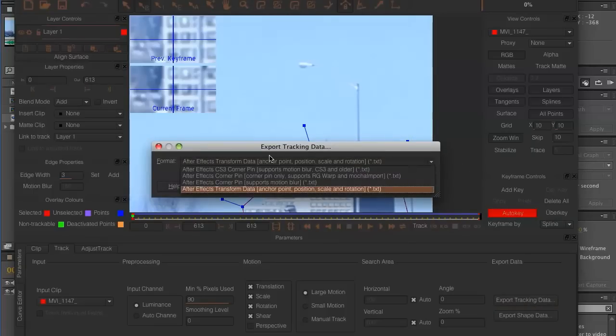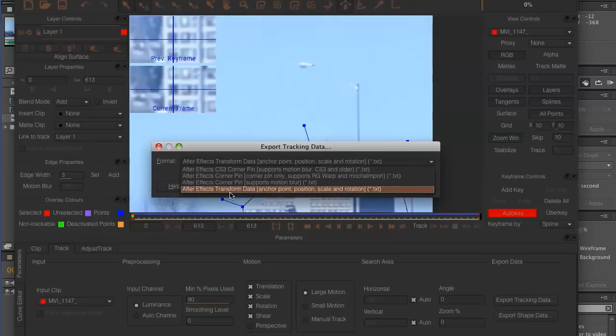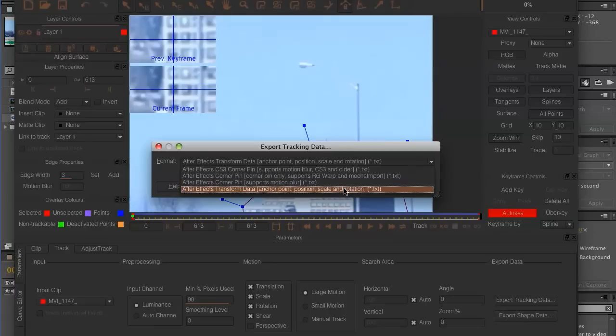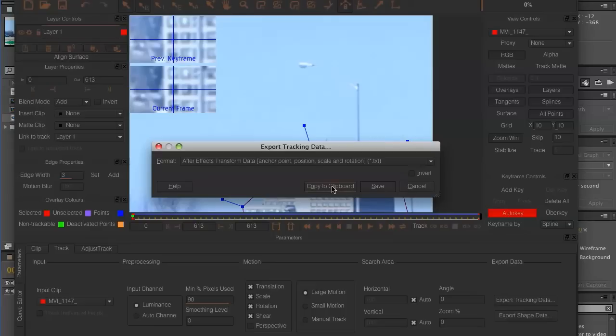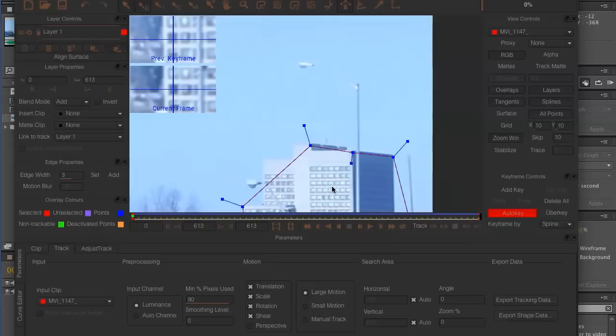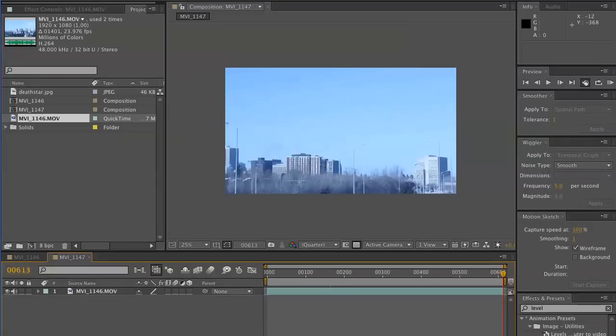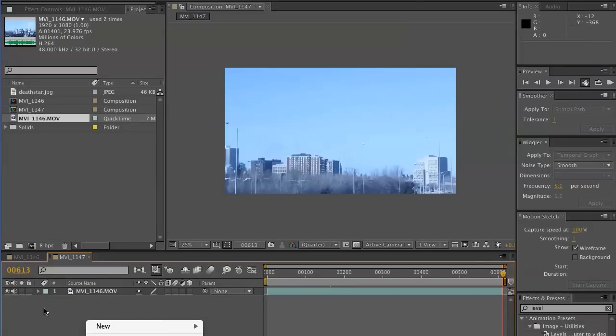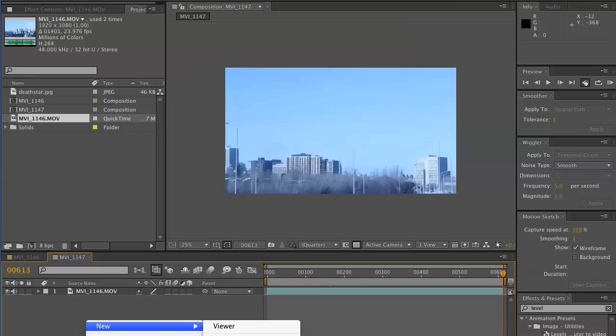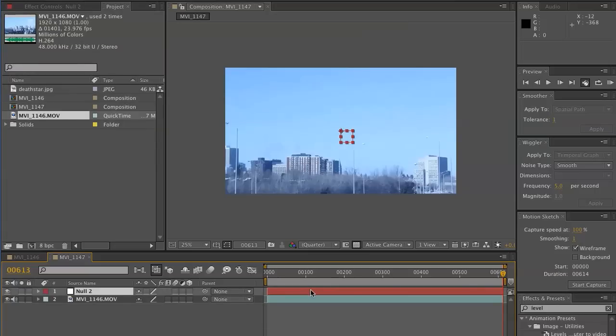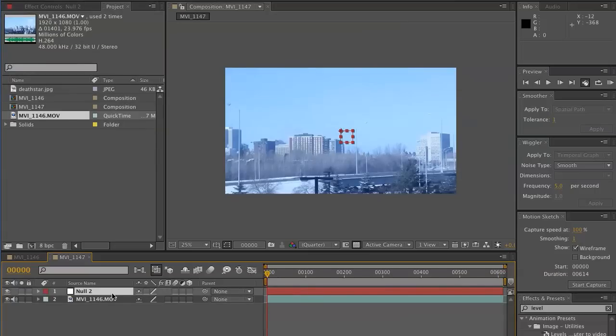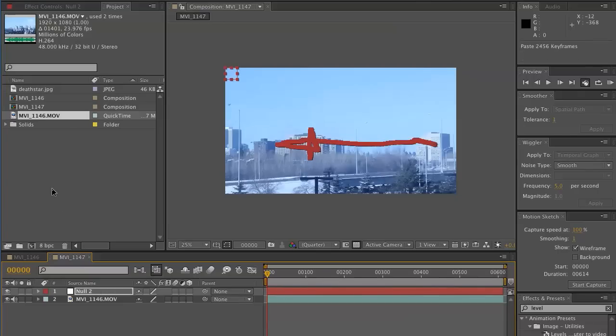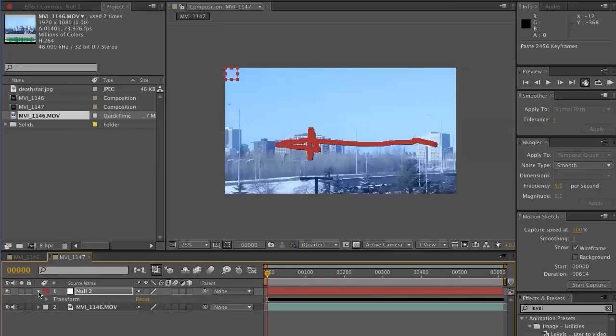We'll be exporting it as After Effects transform data, anchor point, position, scale, and rotation. Go ahead and do that and copy it to your clipboard. Now you can't see it, but your clipboard is now full of a lot of junk. Go here on your timeline, good thing you kept that open. New null object. Put your cursor, hit home to move you to the start of your animation. Now control V, paste that on. All right, that looks good.